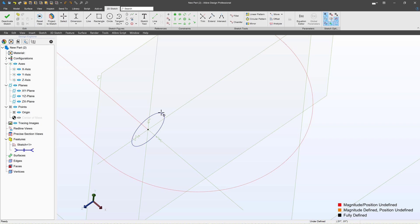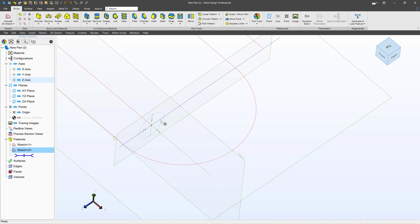We'll make a circle and give that 0.045. From here we can deactivate the sketch.